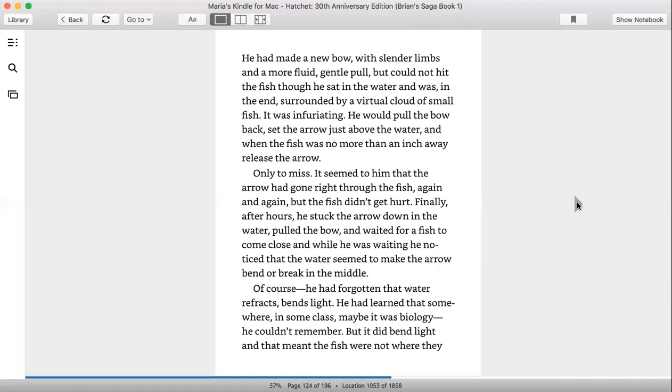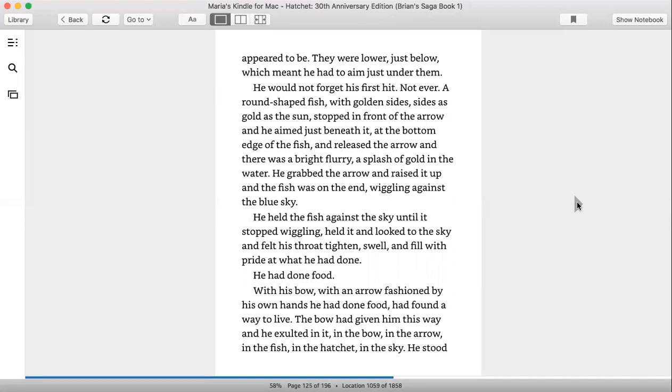Finally, after hours, he stuck the bow down in the water, pulled the bow, and waited for a fish to come close. And while he was waiting, he noticed that the water seemed to make the arrow bend or break in the middle. Of course, he forgot that water refracts, bends light. He had learned that somewhere, in some place, maybe it was biology, but he couldn't remember. But it did bend light, and that meant fish were not where they appeared to be.